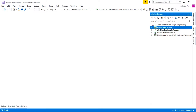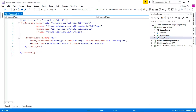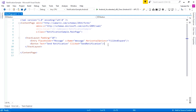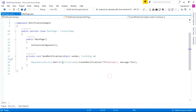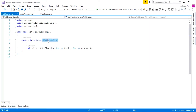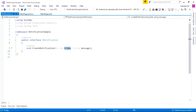First of all, we go to the PCL project and inside the main page, I am adding a single entry and a button for sending the notification. From this entry, I am providing the notification body. Inside MainPage.xaml.cs, I am implementing the send notification button and calling the create notification method inside our interface. Here is the INotification interface — I declared a single method called CreateNotification, passing two parameters: one string for the title and one string for the message.